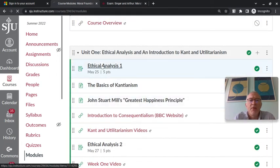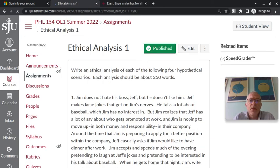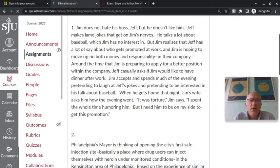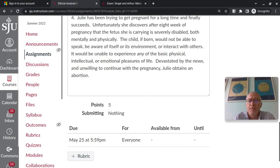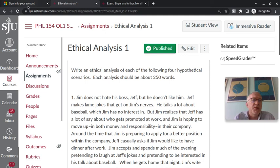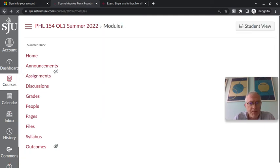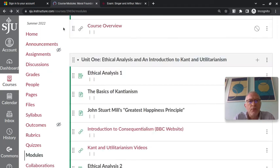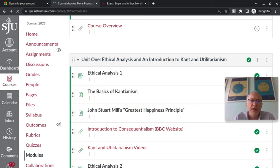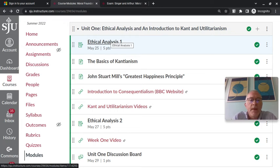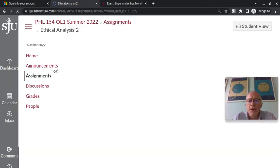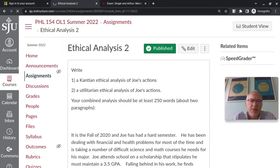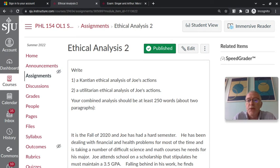Week 1, we have our first ethical analysis, May 25th. You have to look at these hypothetical scenarios and follow the instructions in terms of what sort of responses you should give them. So this is pretty typical. There are readings that will obviously need to be done before the second ethical analysis is due. You'll see that it requires you to actually employ the ideas from Kant and utilitarianism to actually do the assignment.